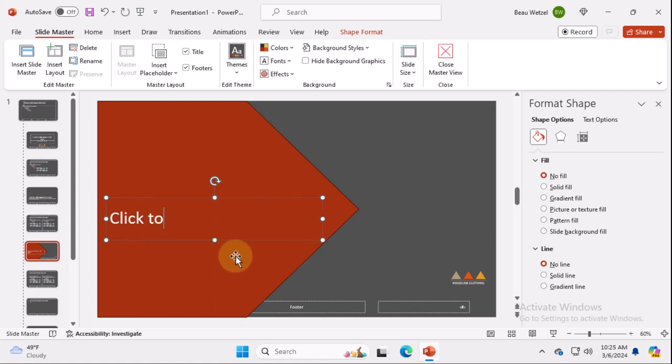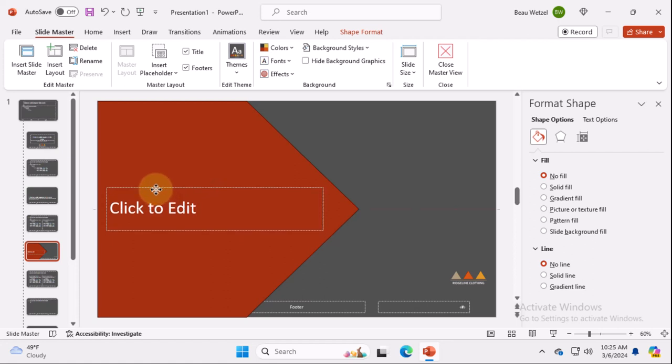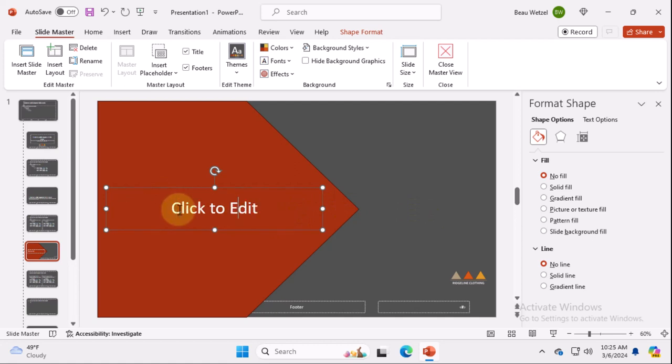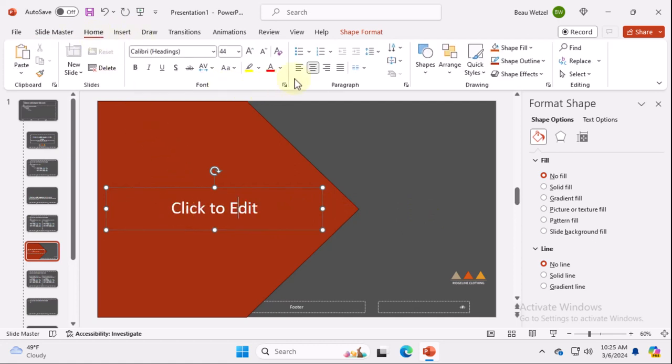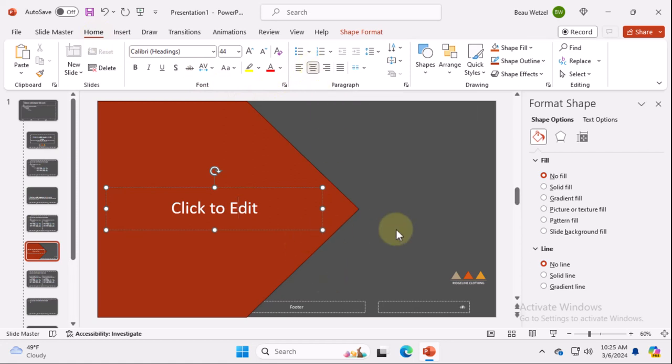What we're going to do is insert a shape and we're going to use one that points to the right. I'm going to say click to edit and I'm going to try and straighten it up. You can faintly see that there are lines guiding me and I'm going to make it in the center, which you can do in home. Click this to center and justify it.